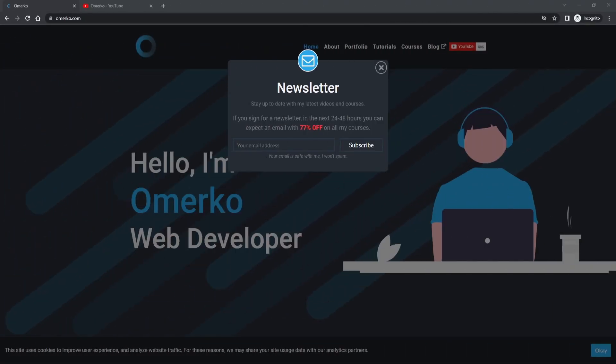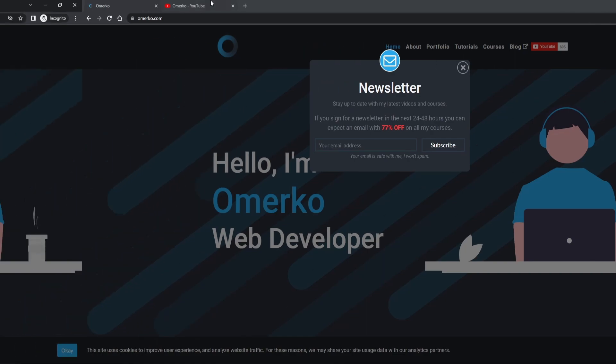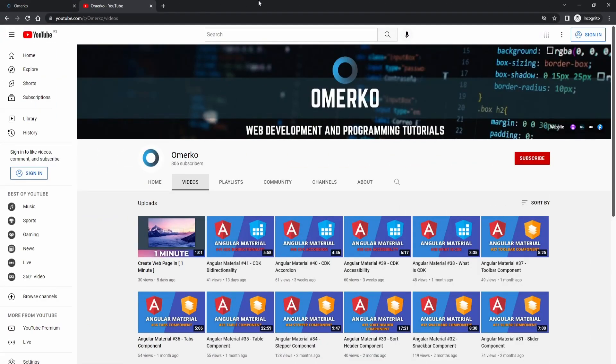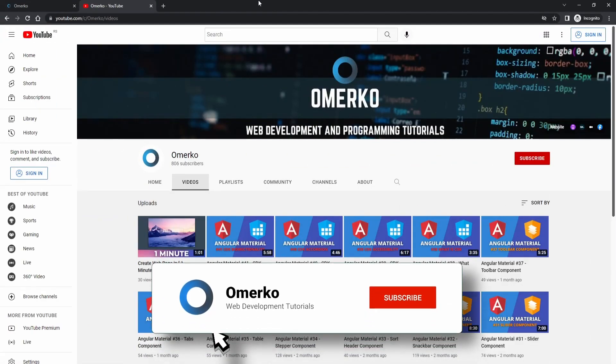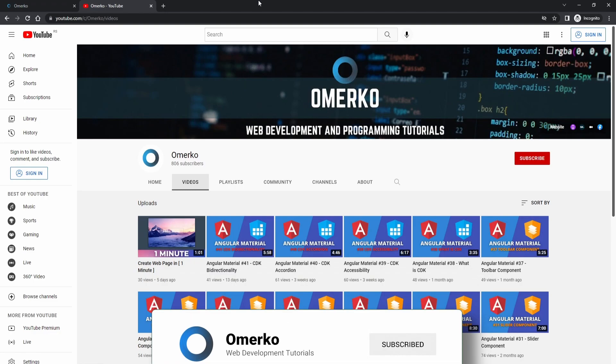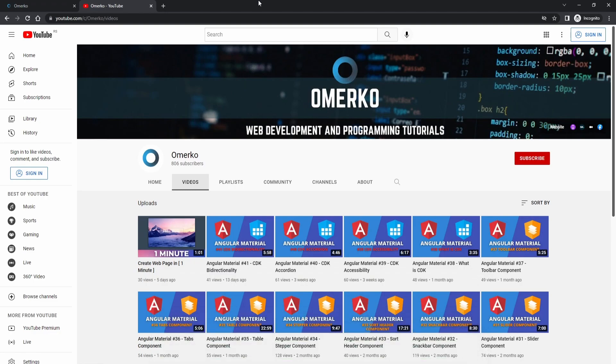So this is it. Guys, don't forget to visit my website and subscribe to the newsletter. That way you will get some fantastic deals from me. Next to that, be sure to subscribe to my YouTube channel as I post new tutorials weekly. Thank you once again and bye bye.